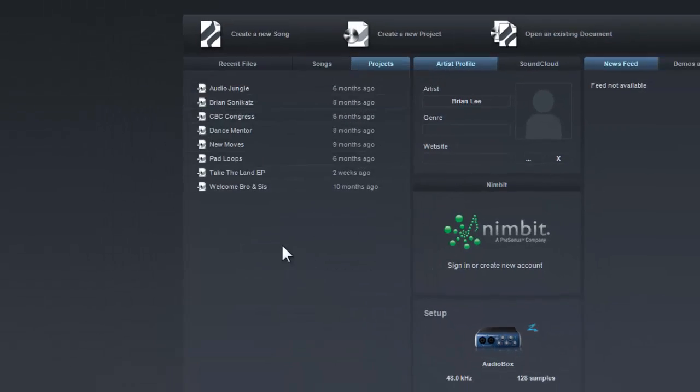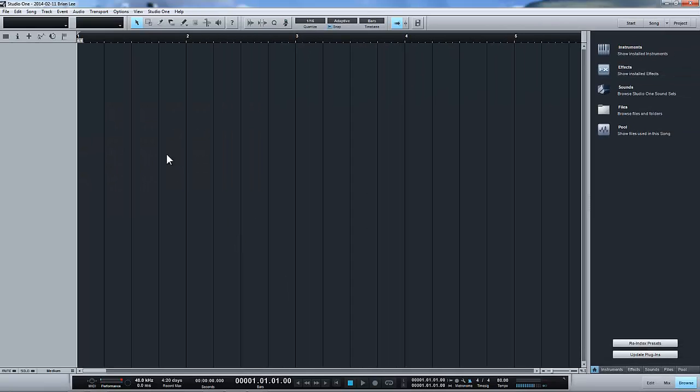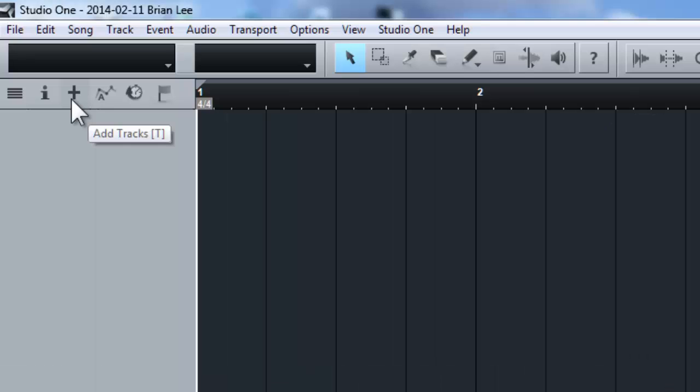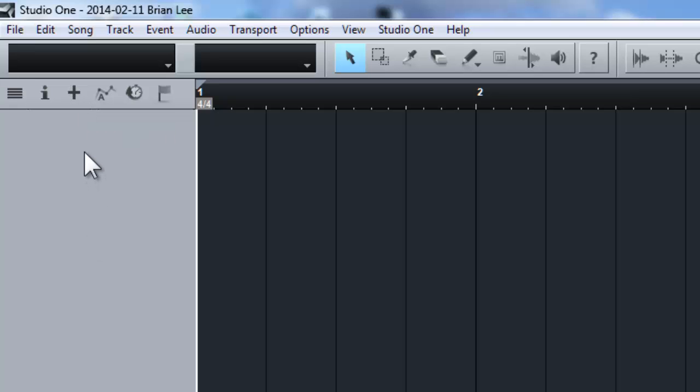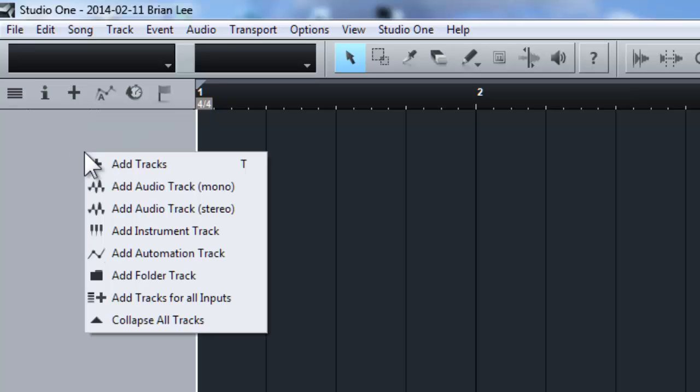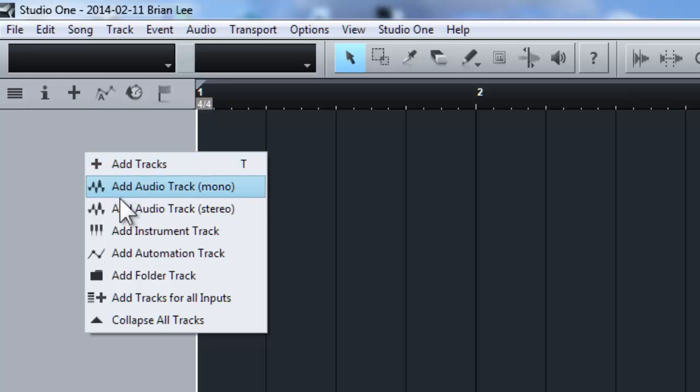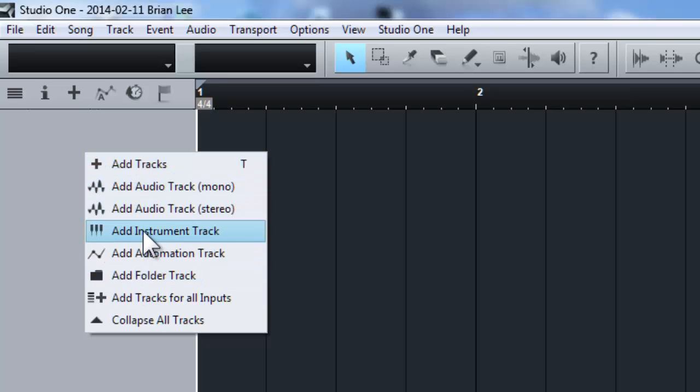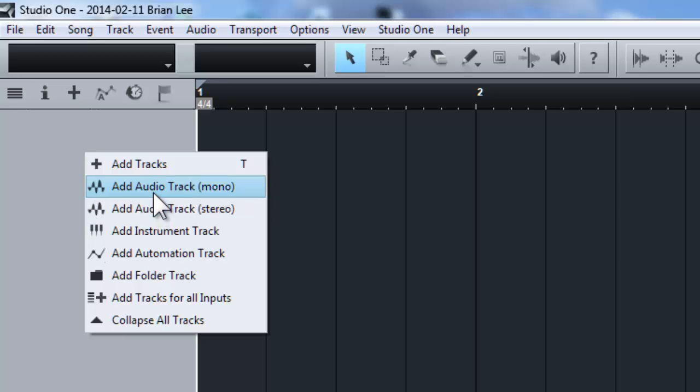Once you're in the workspace, this is the Studio One workspace and you can add the audio track by clicking the plus sign or by right clicking at the blank space below it. When you right click, you shall see different types of audio tracks and also instrument tracks. So for this purpose, I will add an audio track, which is a mono audio track to record guitar.